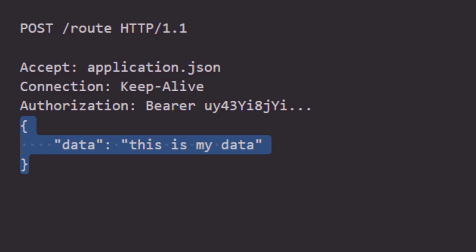Then we have the body of the request, and that contains the data that we want to send from the client to the REST API.